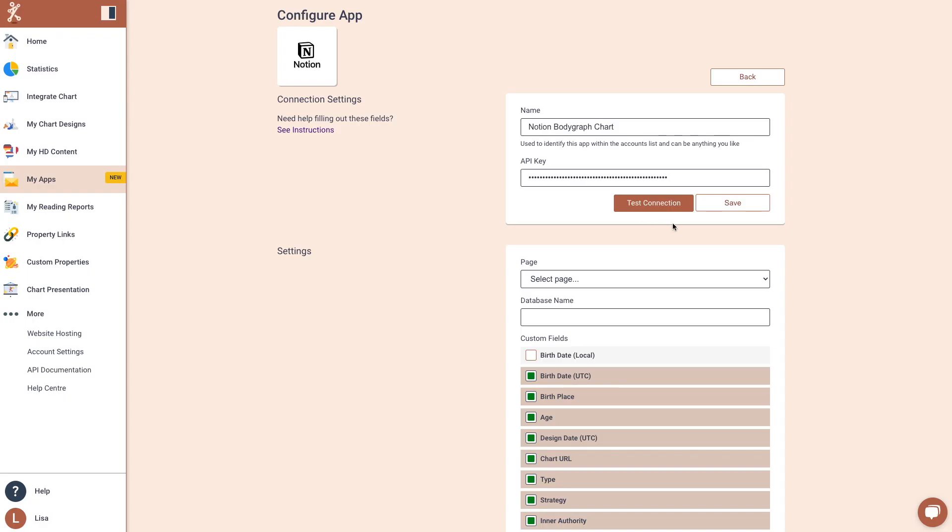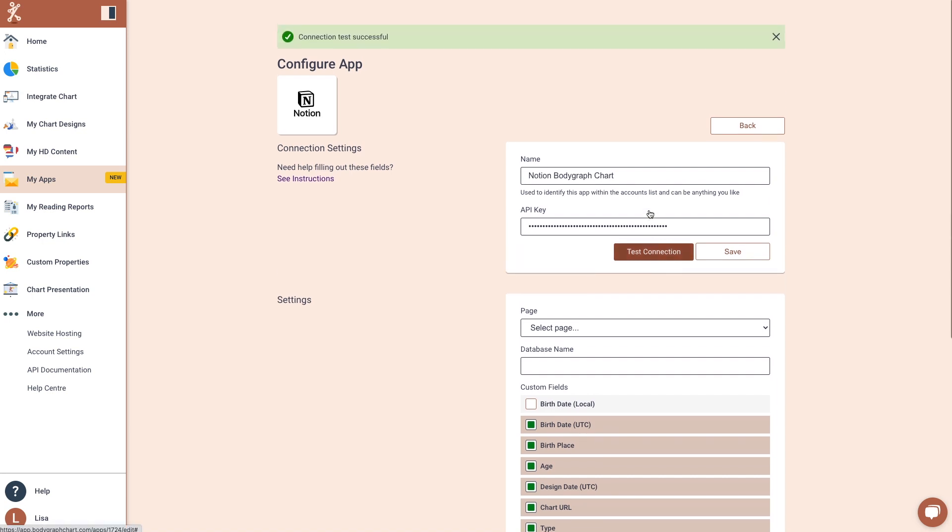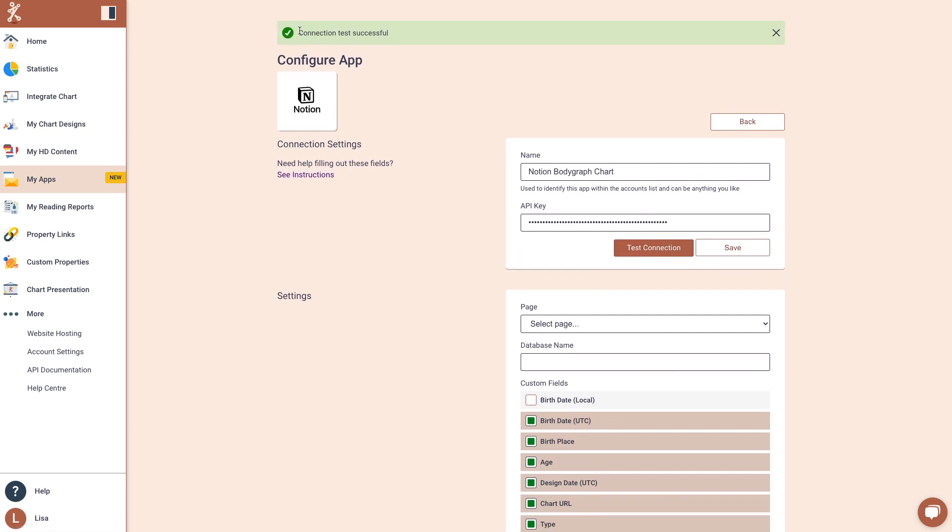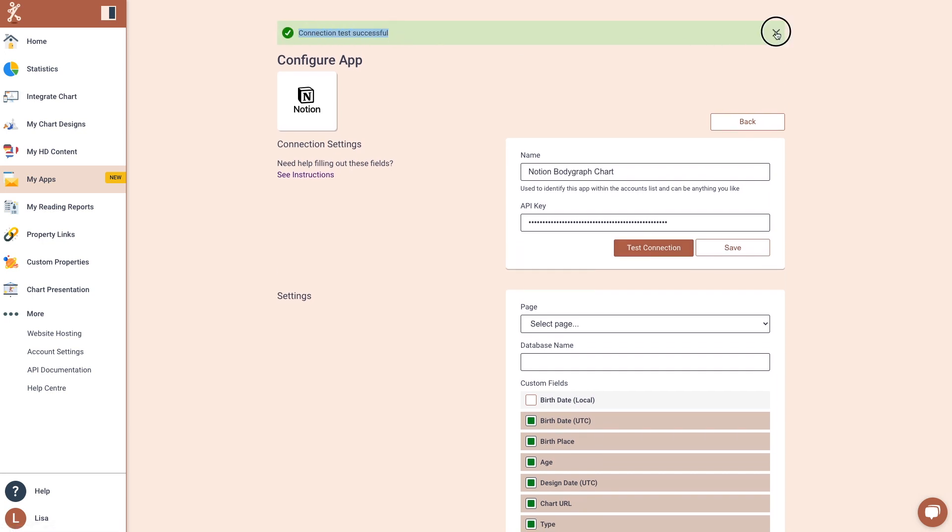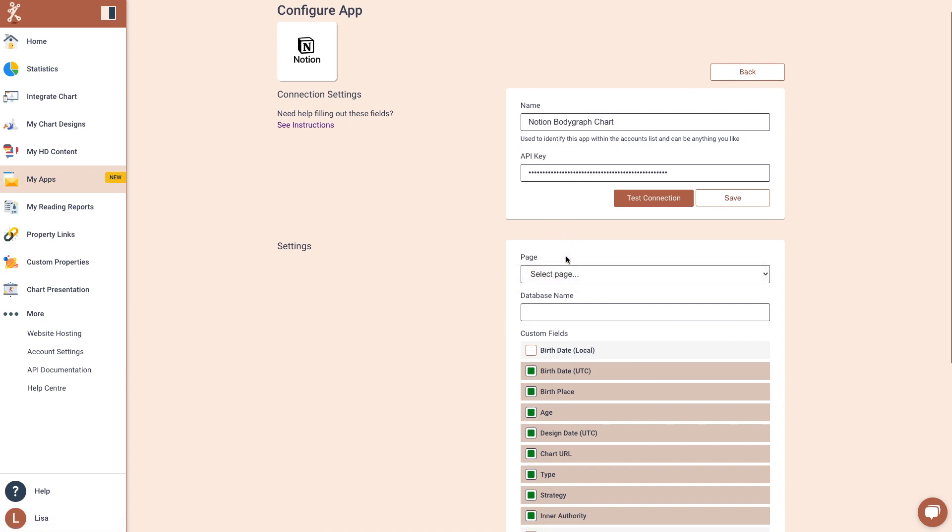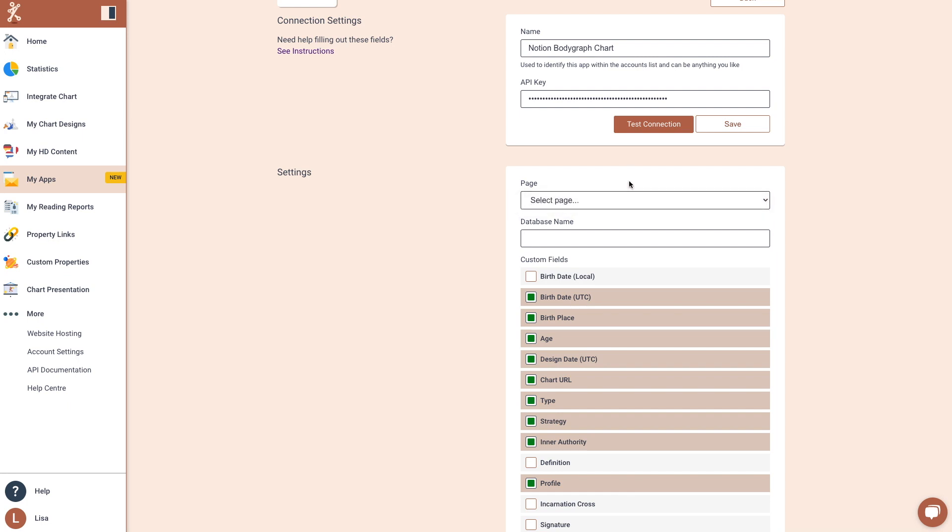Next, go back to BodyGraph chart. Please click Save and Test Connection and select Pages. Please note, if you can't see pages, please refresh the website and try again.